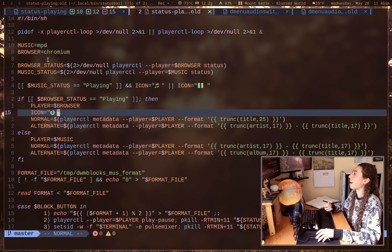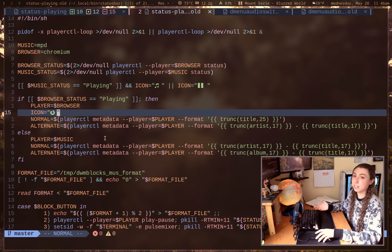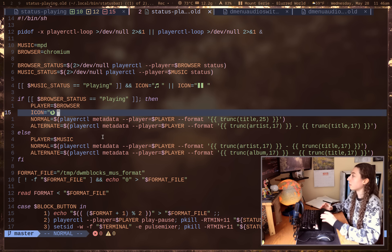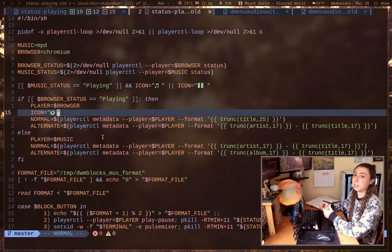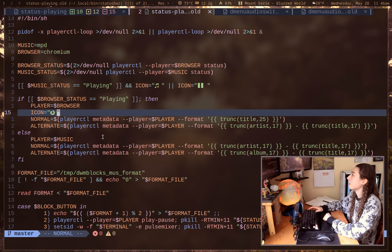It only supports a maximum of two. And it also has the priority order pretty much locked here in terms of the music status and the browser status locked to this priority order. You could, I guess, add something else by nesting in another if statement. But regardless, this is just again the worst way possible of doing this script.